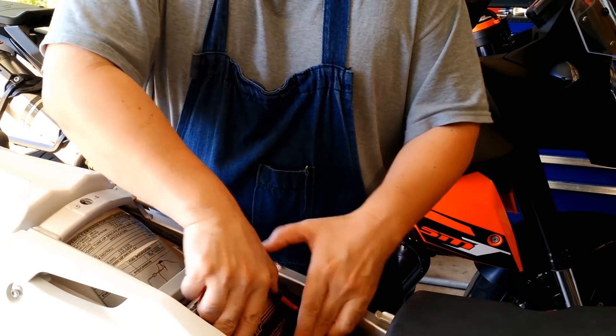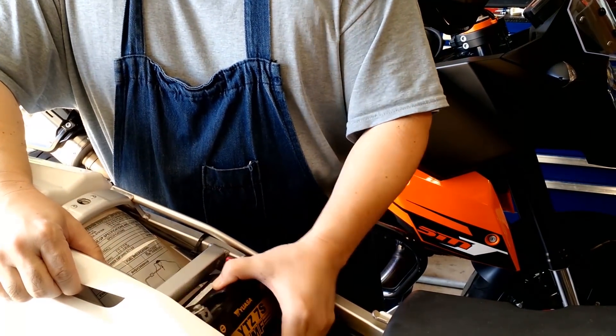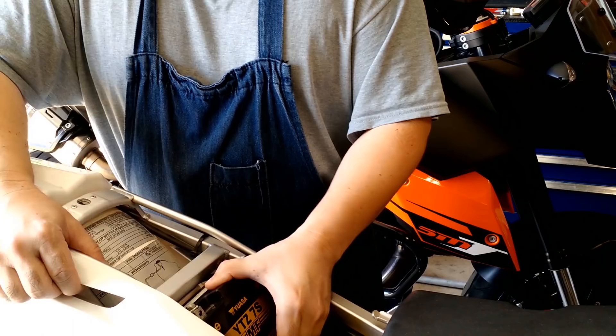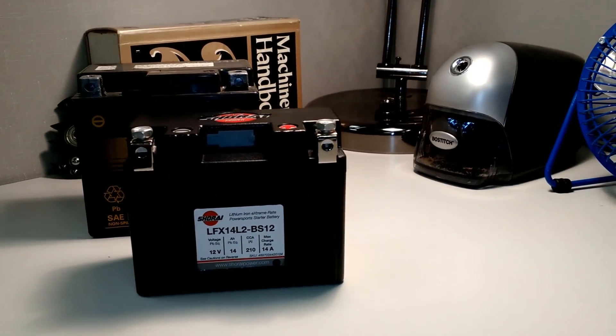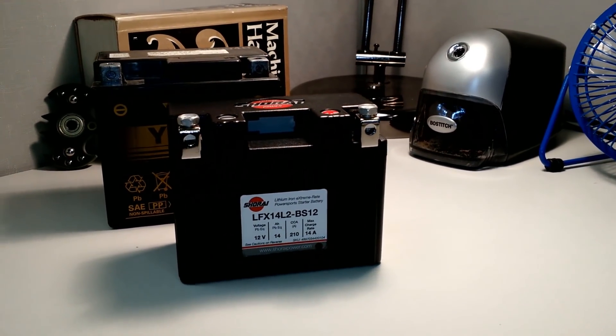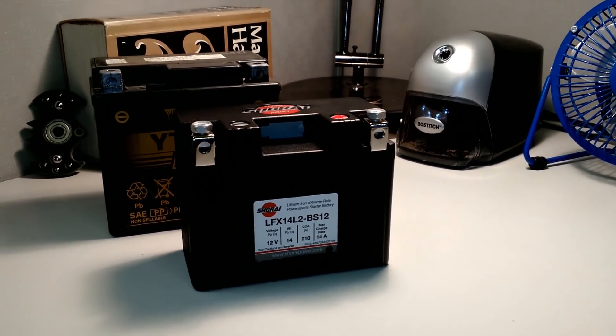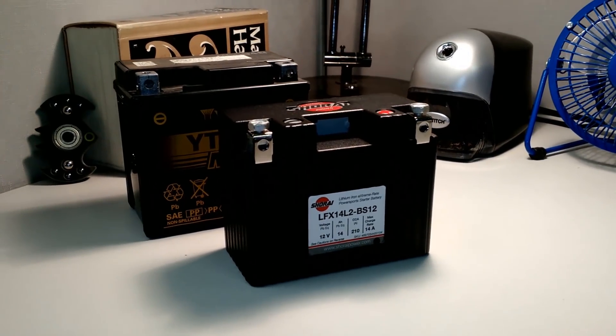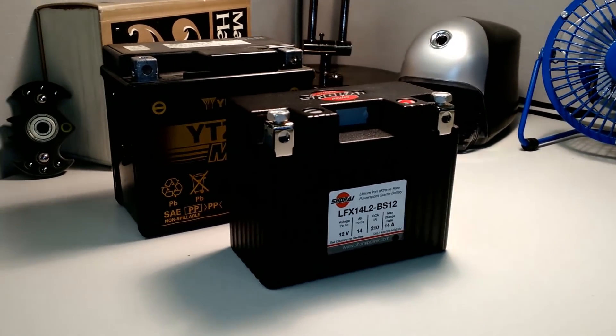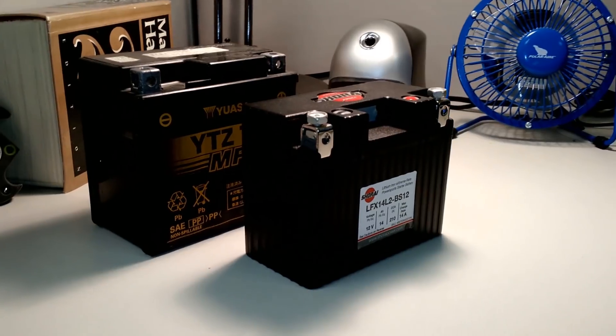Although I got my money's worth out of this battery, it is still 10 years old. I decided to purchase a new battery with upgraded technology. As you can see, there's a notable size difference between the old and new batteries. Plus, there's a weight savings of 3 pounds.